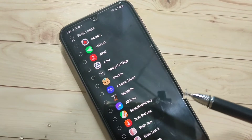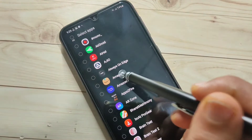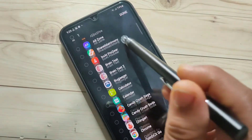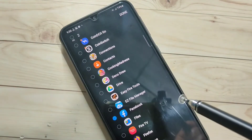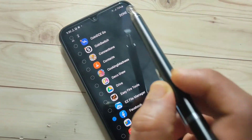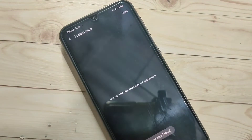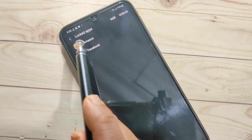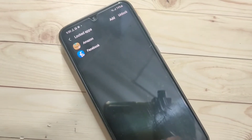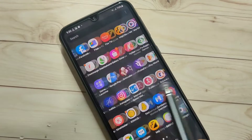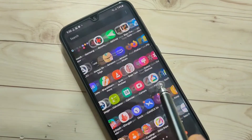From the list, select the applications you want to lock. Here I am going to select Amazon and then Facebook. Tap on Done. Now you can see two apps are locked — in the locked apps folder you can see Amazon and Facebook.